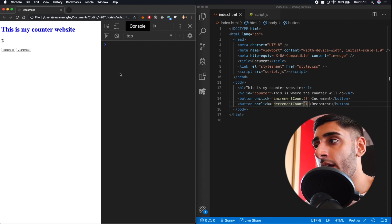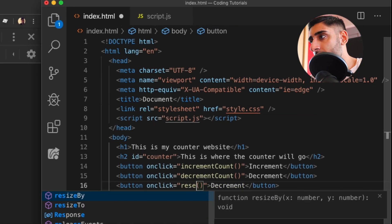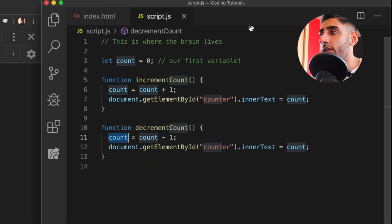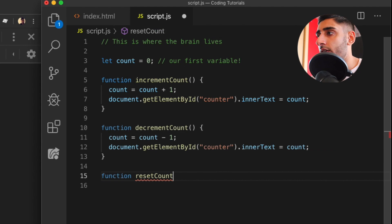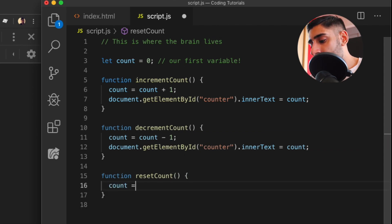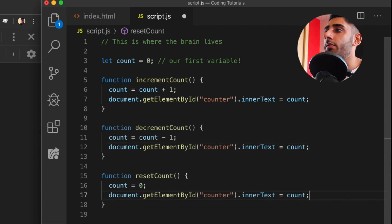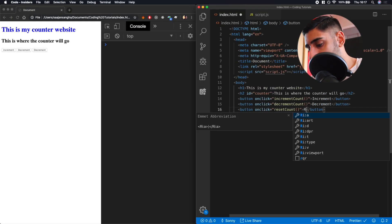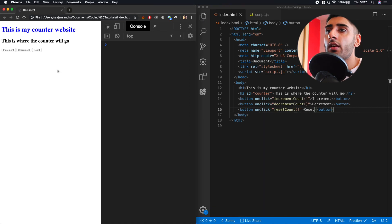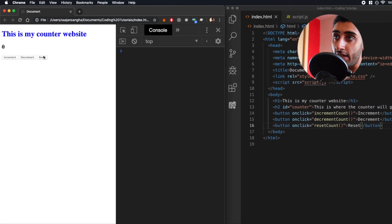Now I want a third button to reset the counter. I add a reset button in the HTML with `onclick="resetCount()"`. In script.js I write `function resetCount()` where `count` becomes zero, and then update the document's inner text to show that new count. After saving and refreshing, clicking increment, decrement, and then reset correctly returns the counter to zero — exactly what we want.